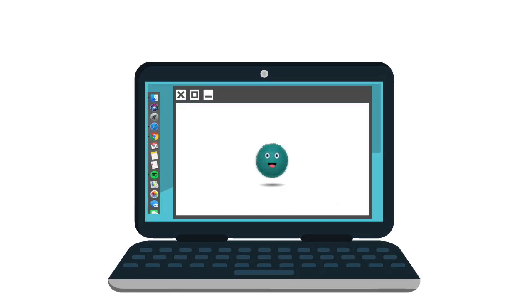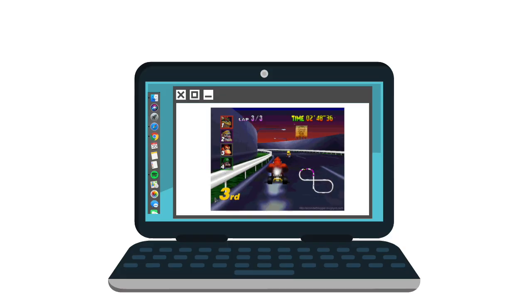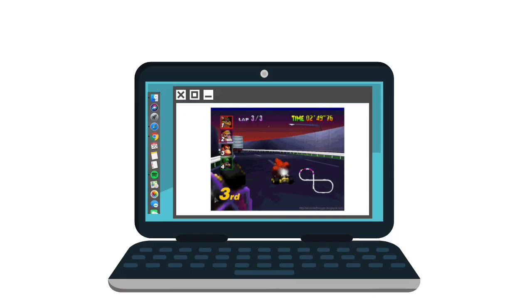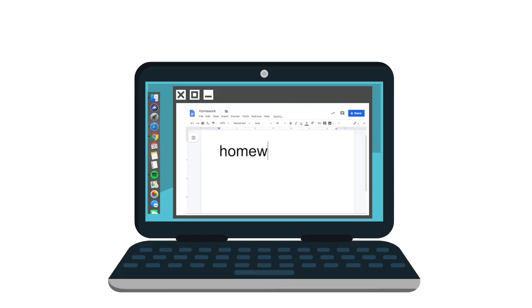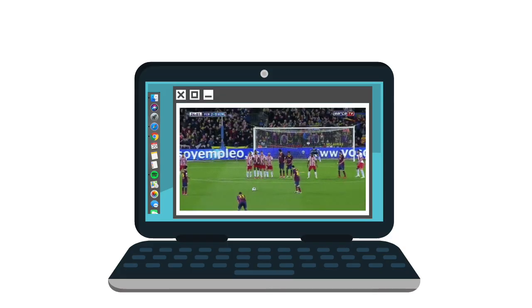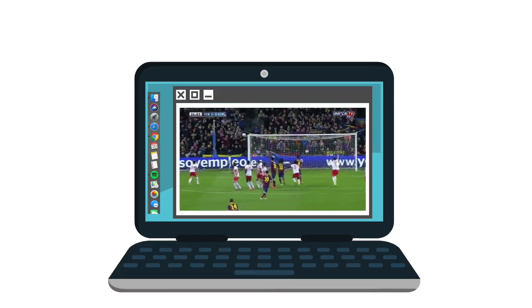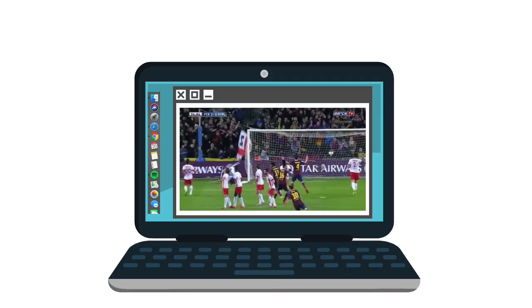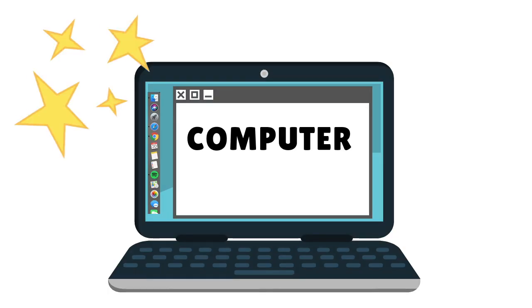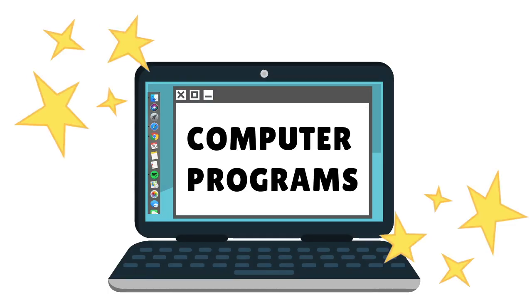On a computer you can do all sorts of things. Play games, do your homework, watch videos. All of these things are done using computer programs.